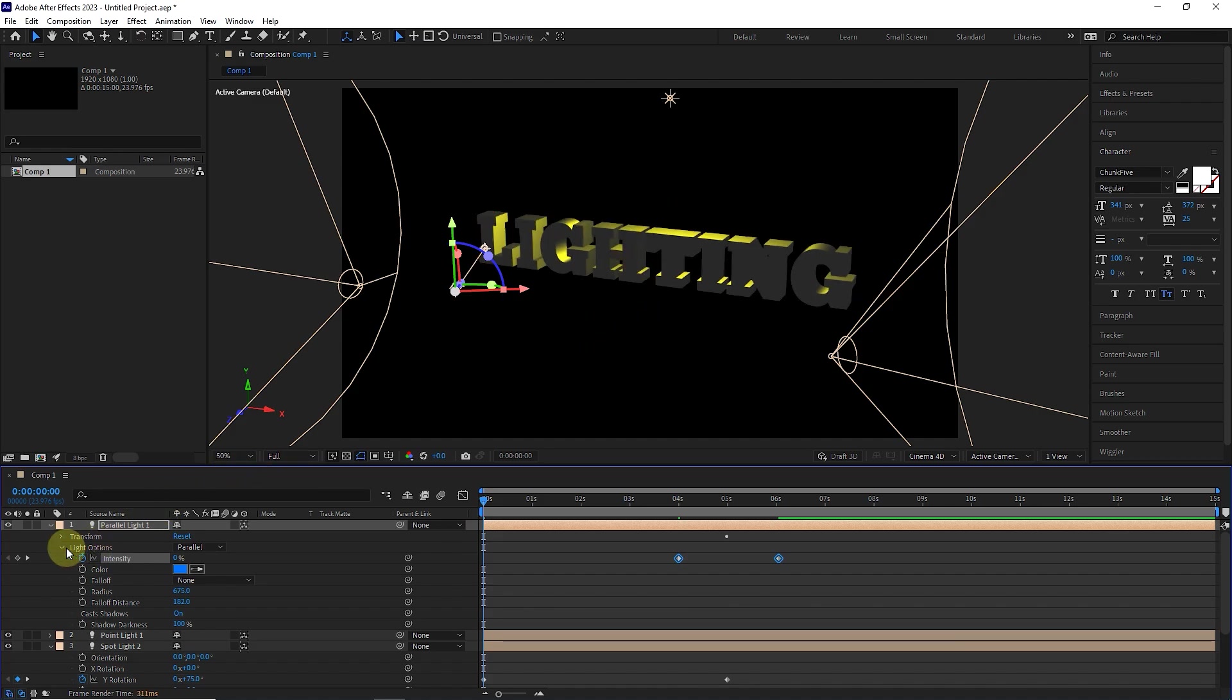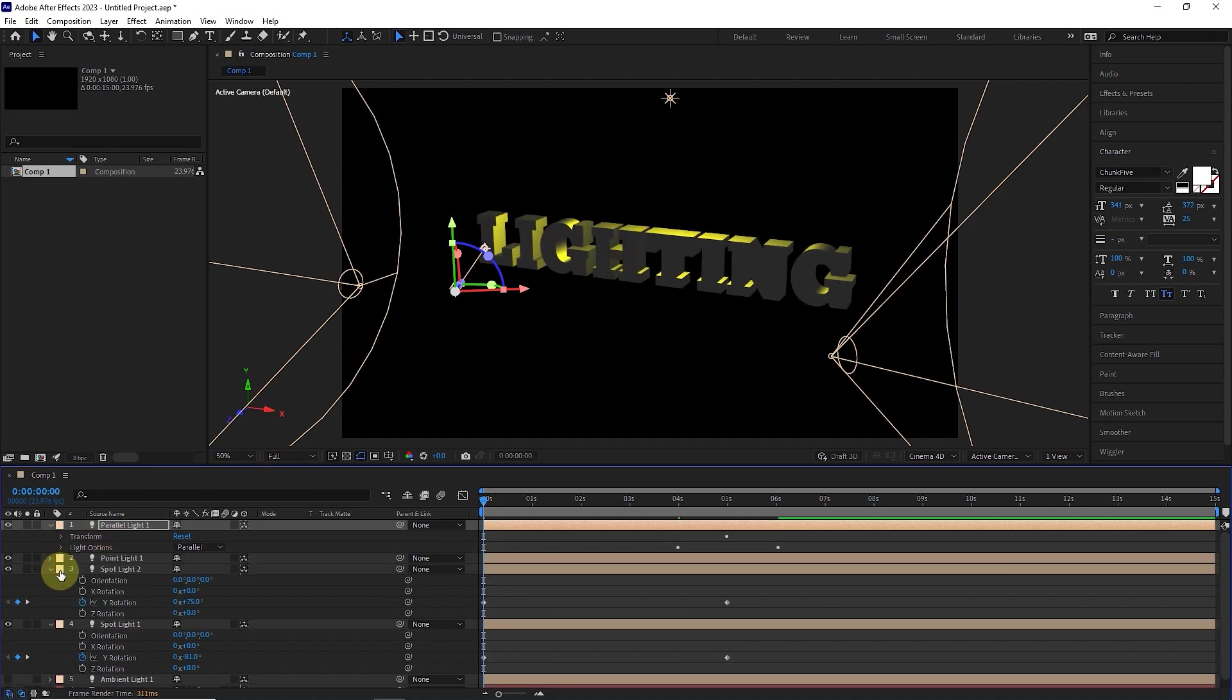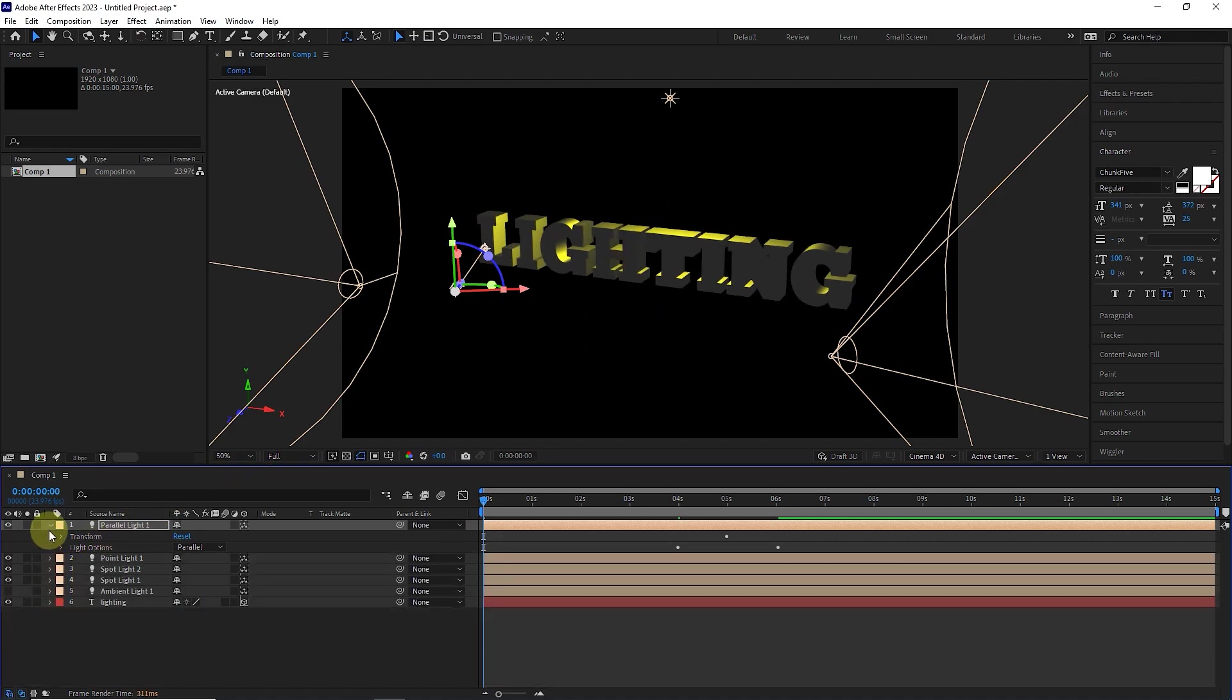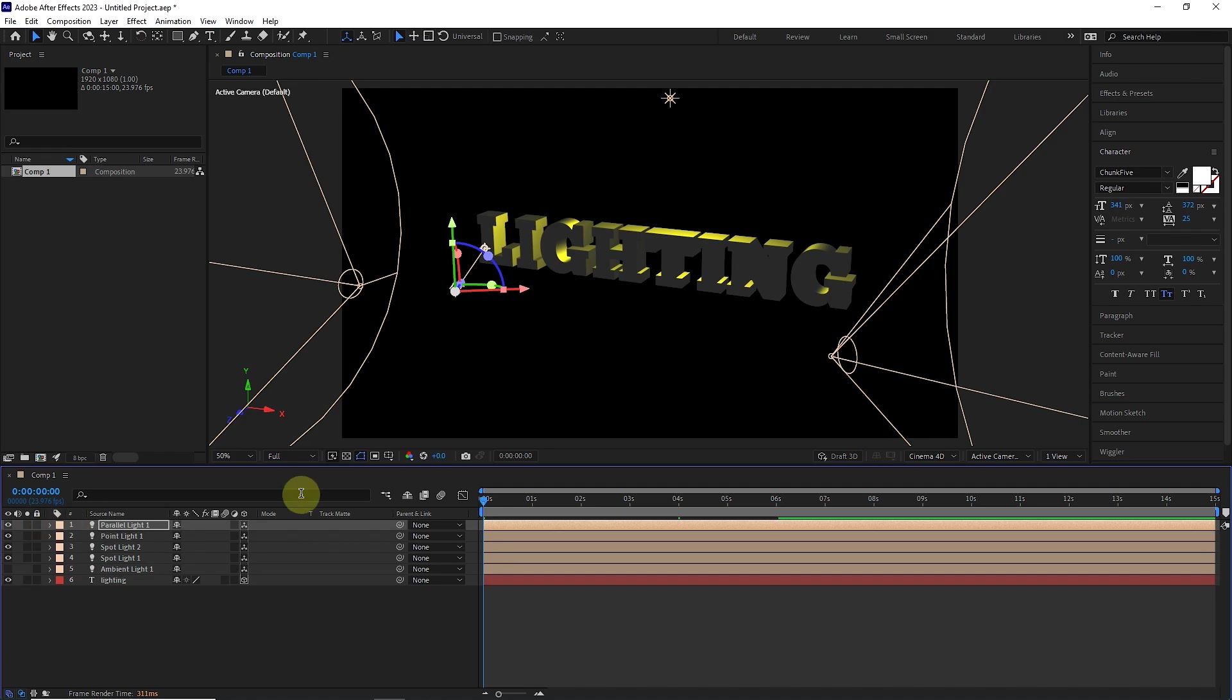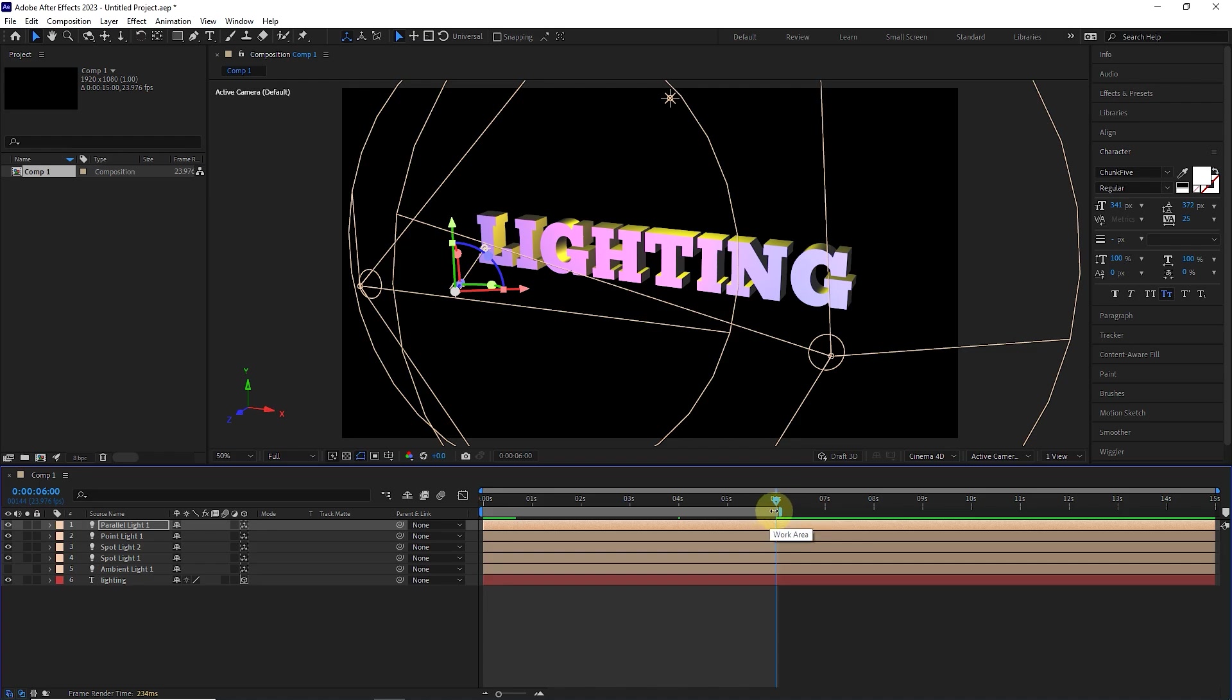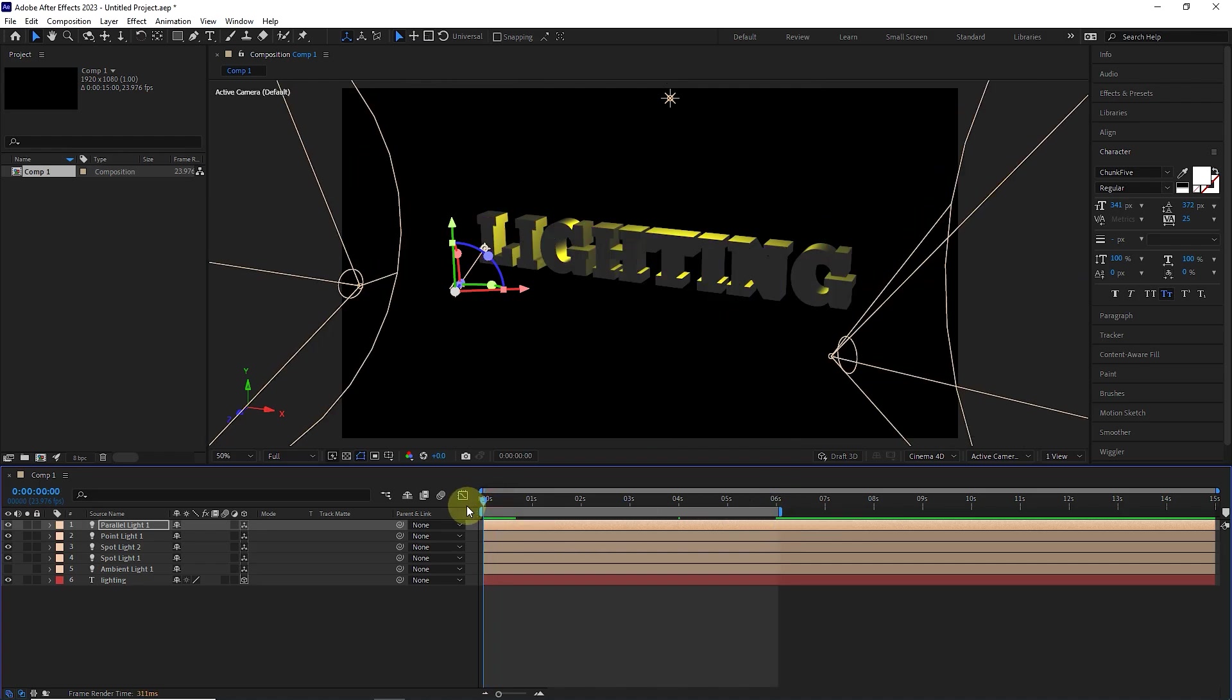Now I close all the layers, place the time indicator at the 6th second and press the N key to shorten the work area. Finally, I press the space button to play the animation of the lights.